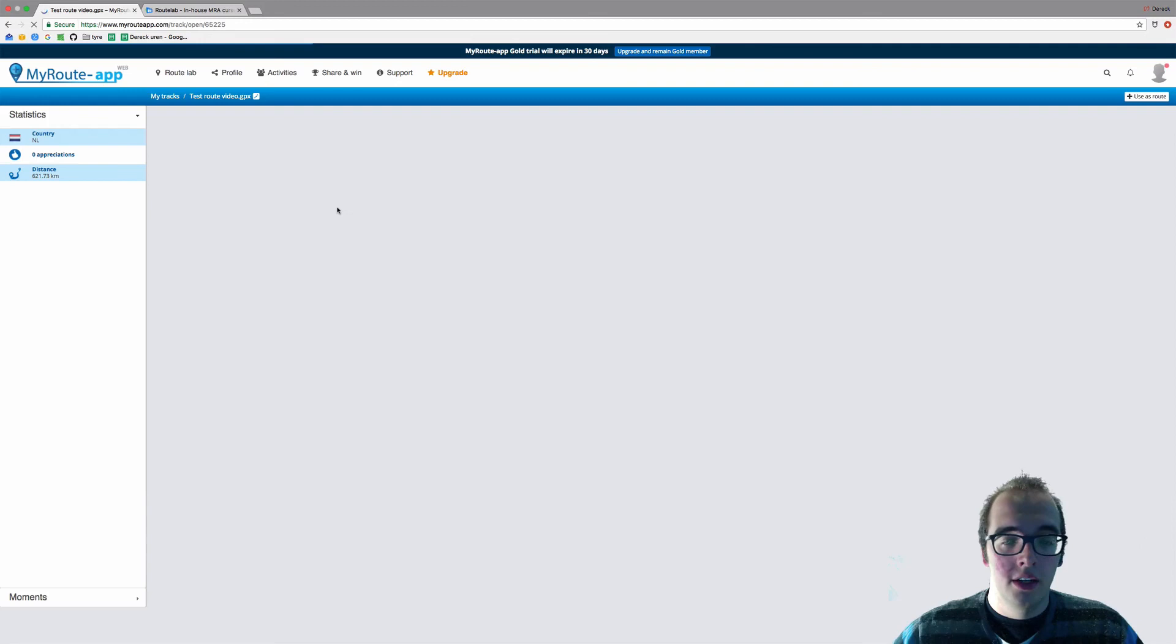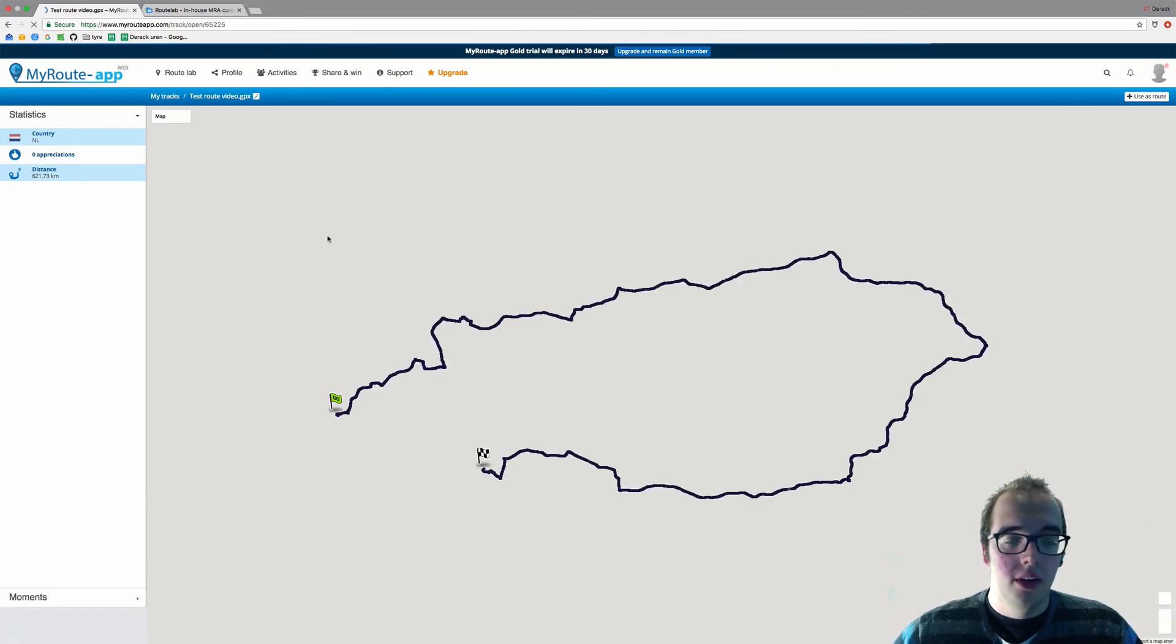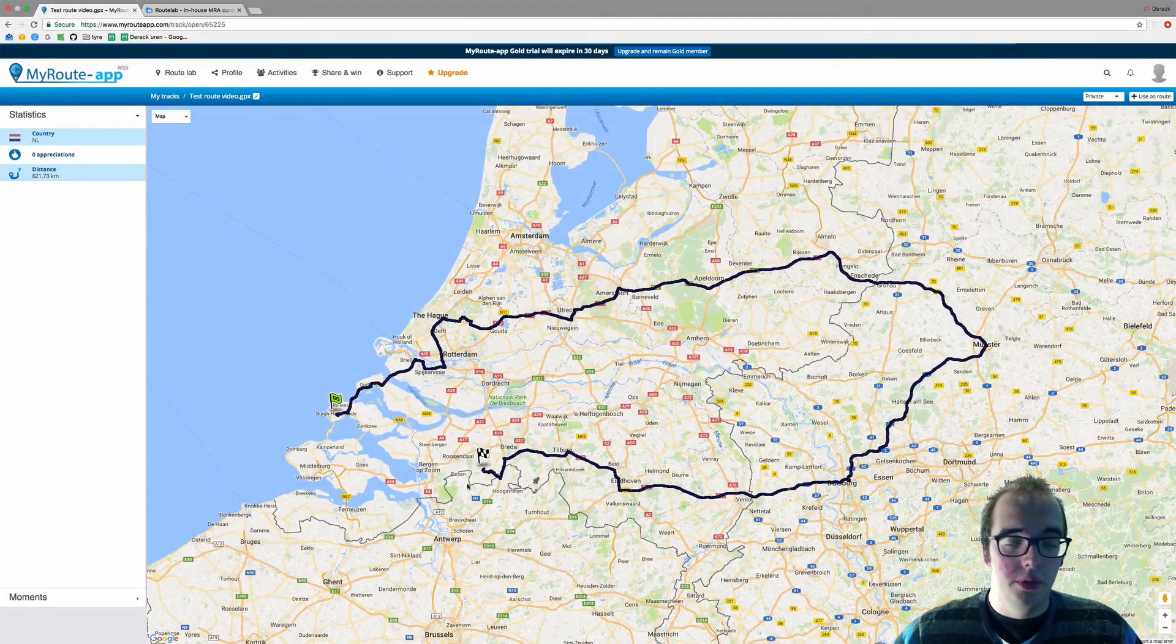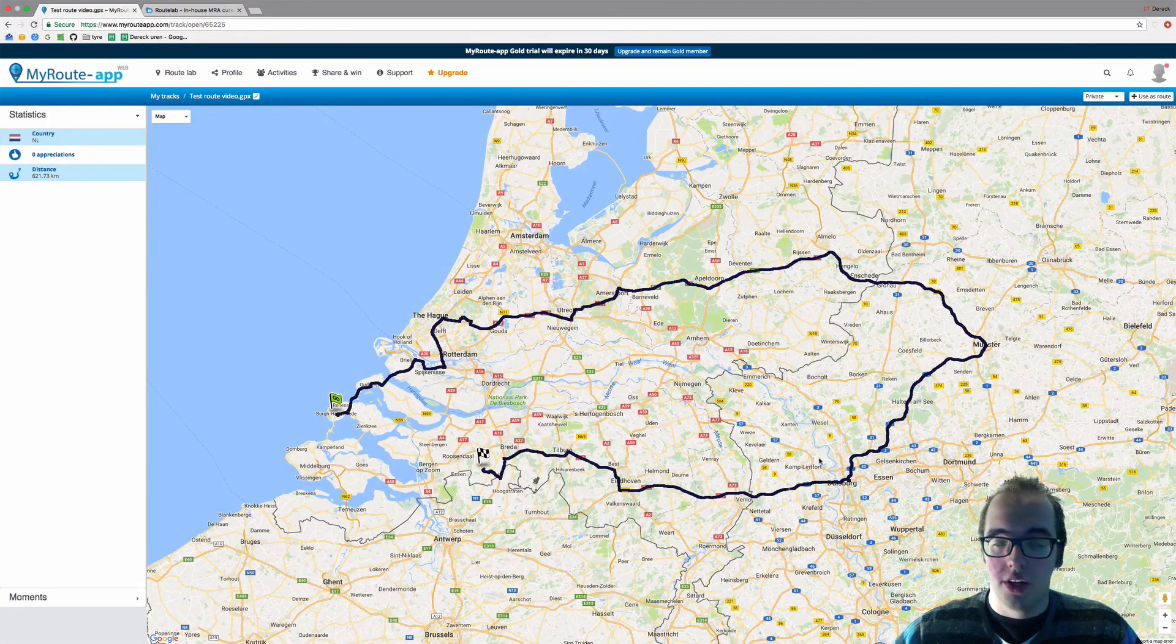We're going to click on the track file, and now it opened the route as a track.